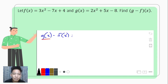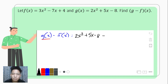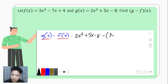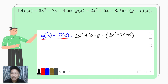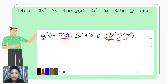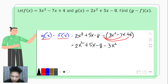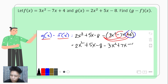So what happens is g of x minus f of x. Since g of x comes first, we copy g of x: that is 2x squared plus 5x minus 8. Then we subtract it with f of x — putting parenthesis — that is 3x squared minus 7x plus 4. After that, we omit the parenthesis by changing all the signs of all the terms inside: so 2x squared plus 5x minus 8, then negative 3x squared, positive 7x, and negative 4.